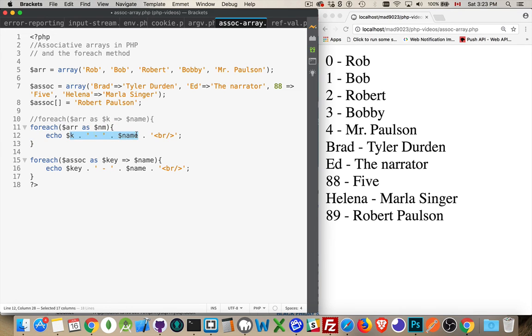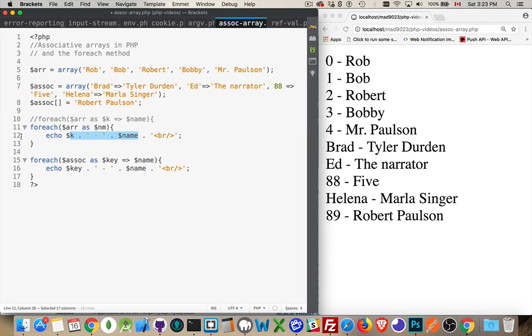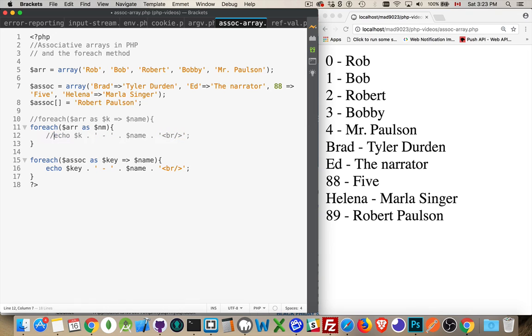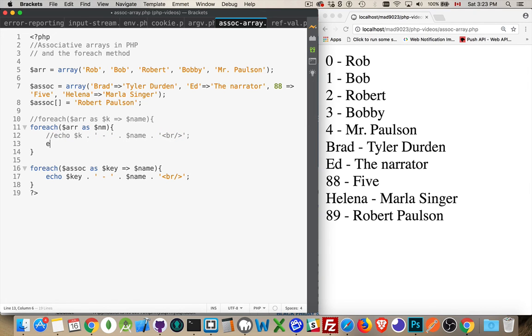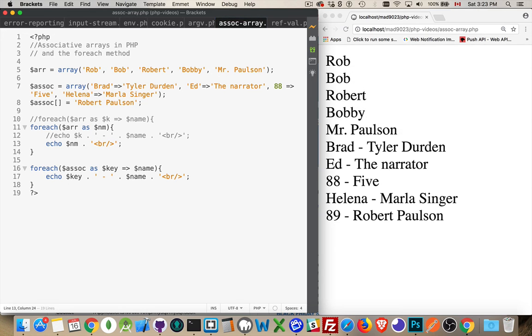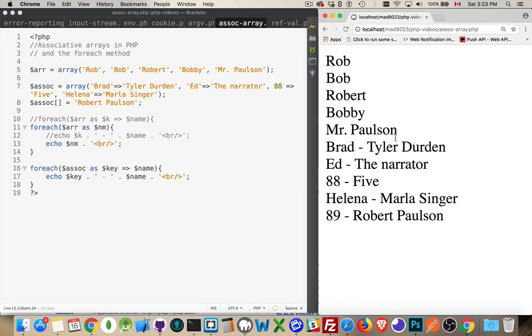And we'll replace all that with just NM. Oh, here I'll comment this out. And NM is all we're going to be writing out. There we are. So there's the values from our simple array being written out.